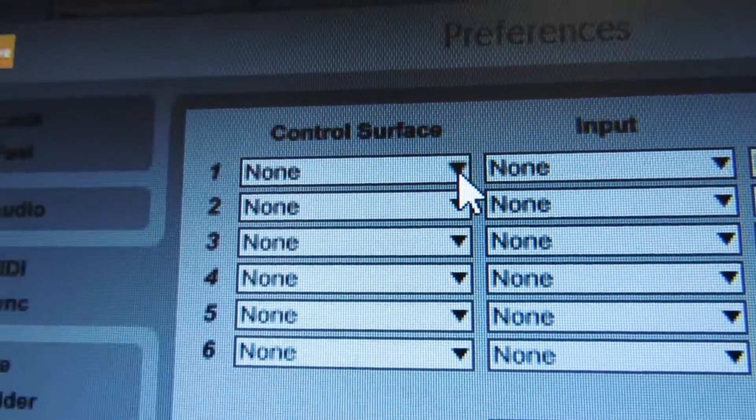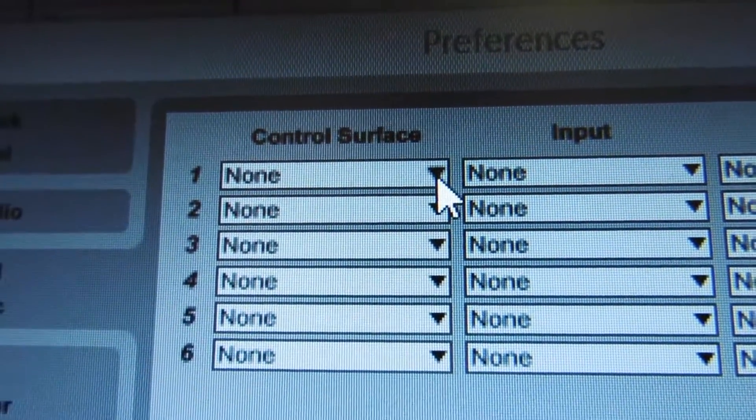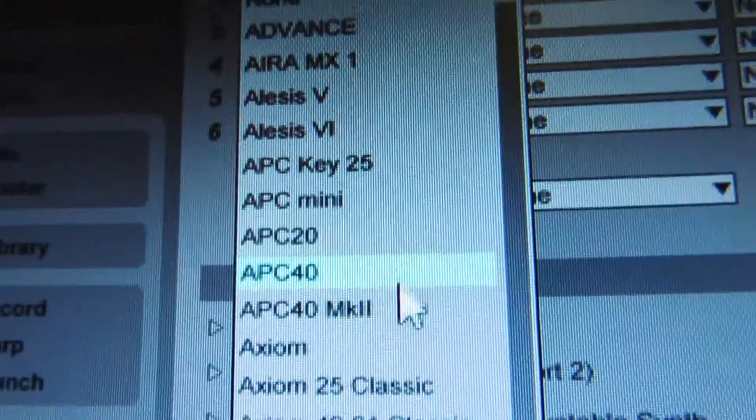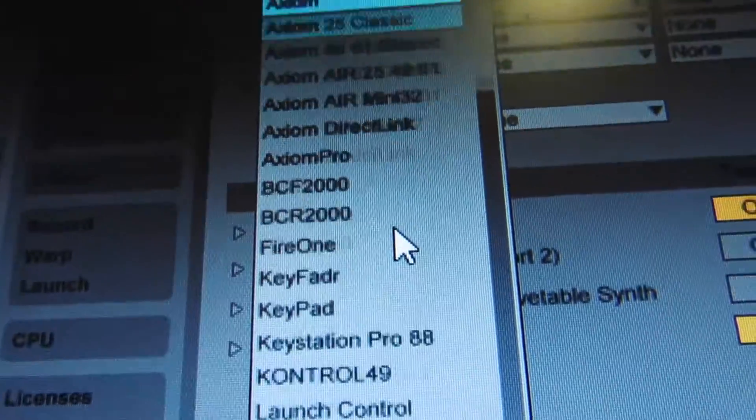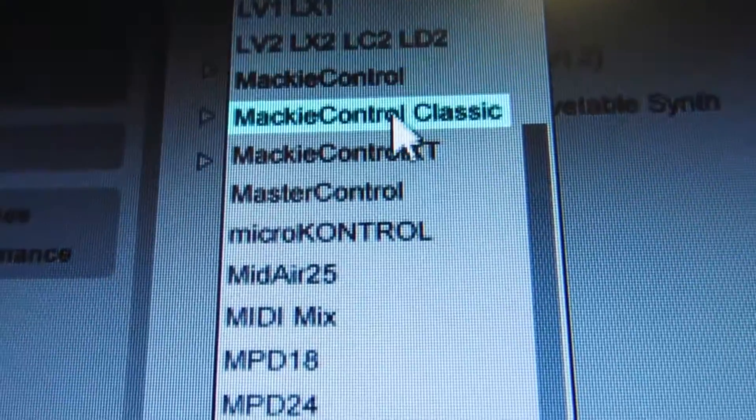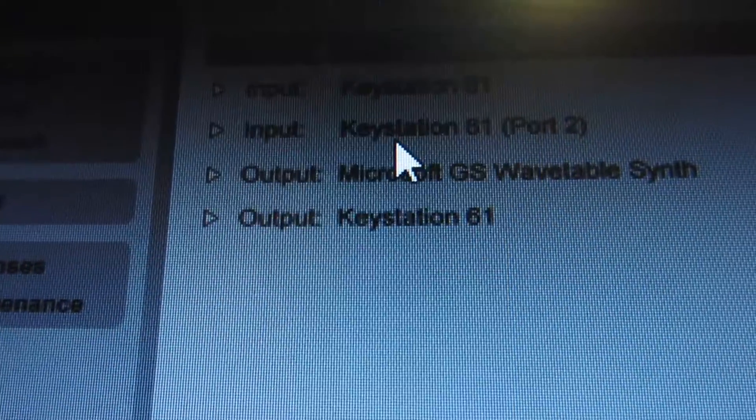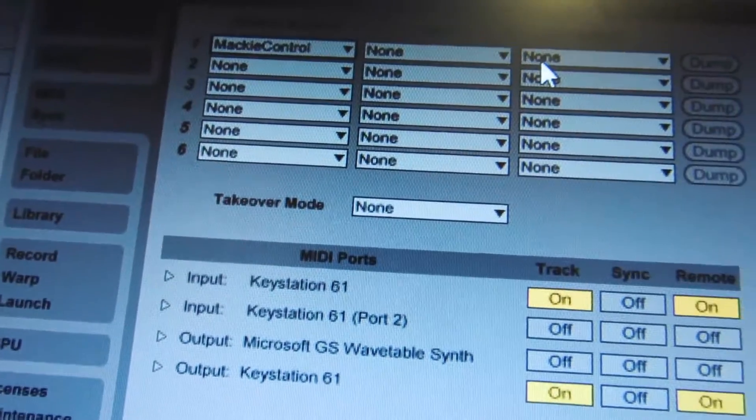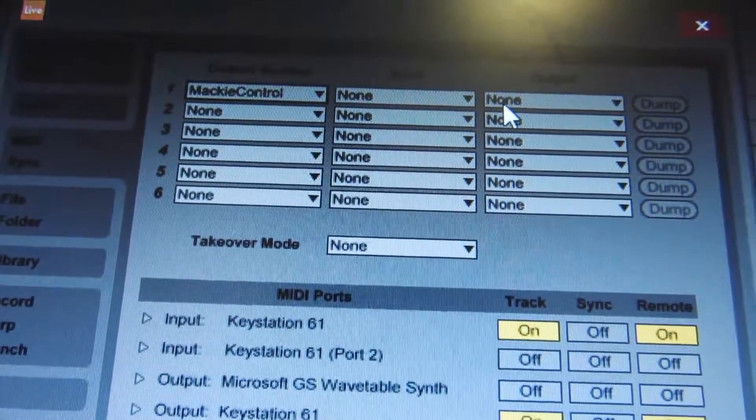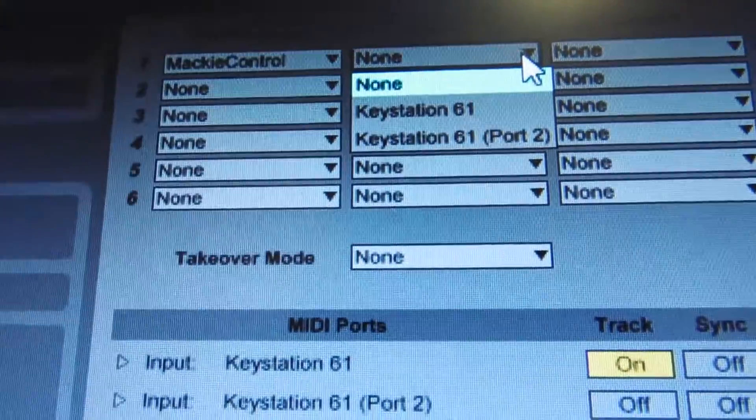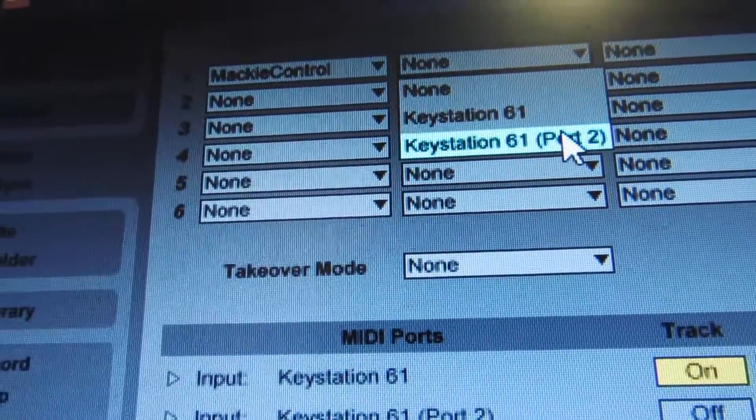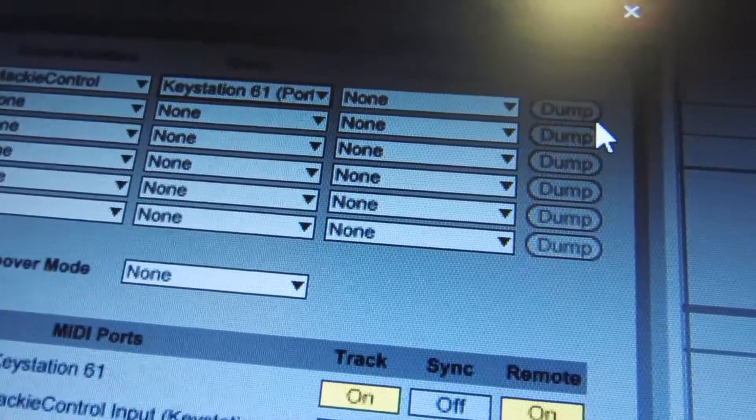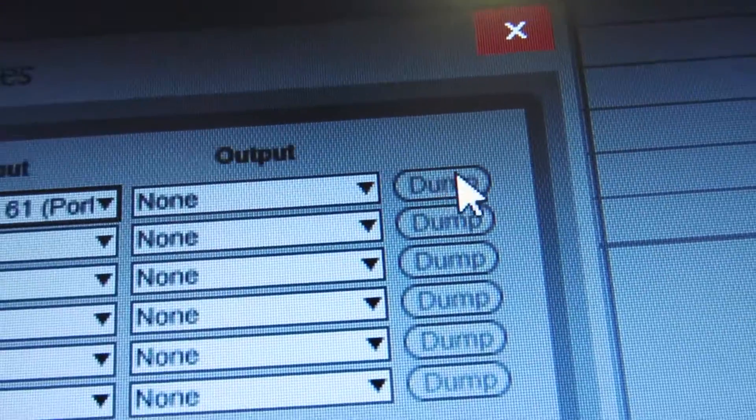You'll select Mackie Control, because by default they're in Mackie mode. So we'll come all the way down to Mackie Control. Then you will select Input as Keystation Port 2. You can leave the Output empty.